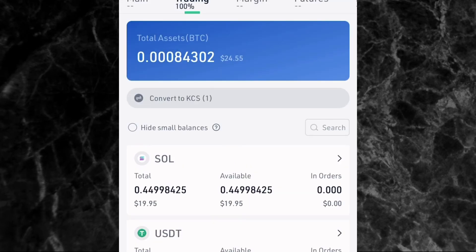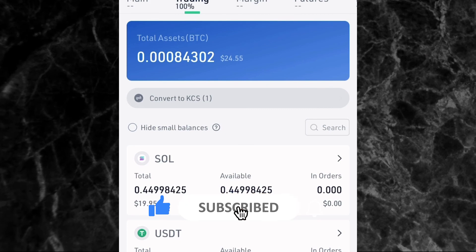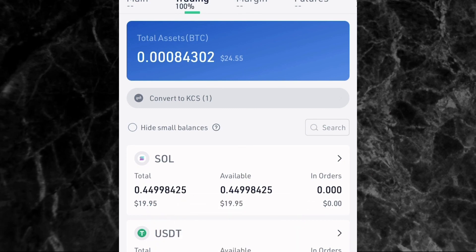That's the complete step-by-step guide for how you can deposit money from your bank account to your KuCoin account using the P2P method, and use it to buy crypto. Don't forget to subscribe to my YouTube channel — I'll be making more tutorials on how to use the KuCoin app, including spot trading and futures trading. Like this video, and I'll see you in the next one. Bye!